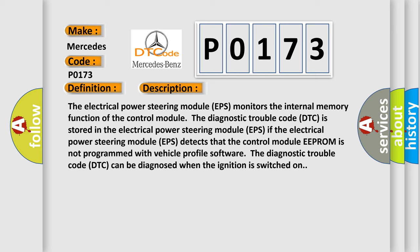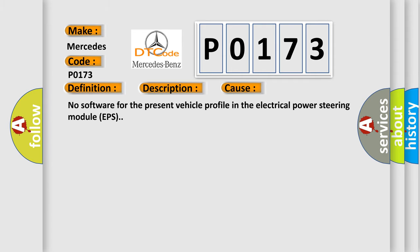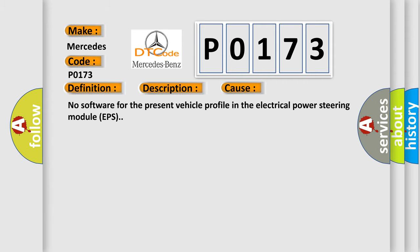This diagnostic error occurs most often in these cases: No software for the present vehicle profile in the electrical power steering module EPS.